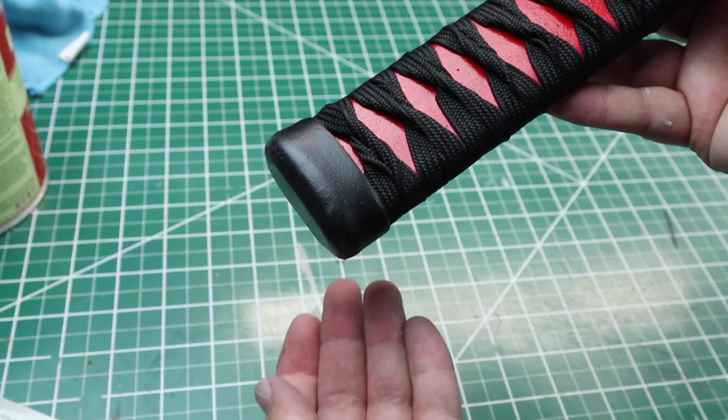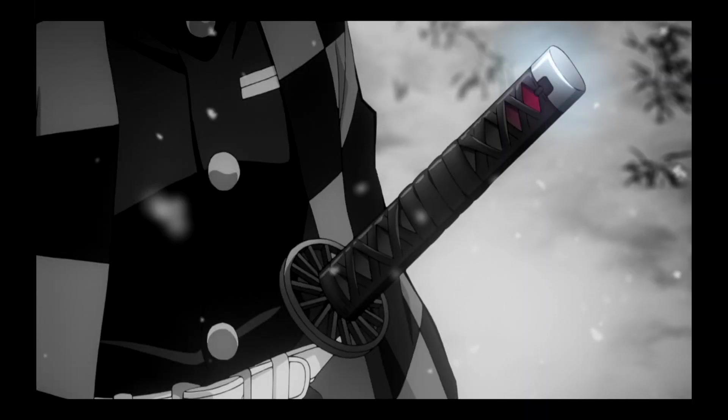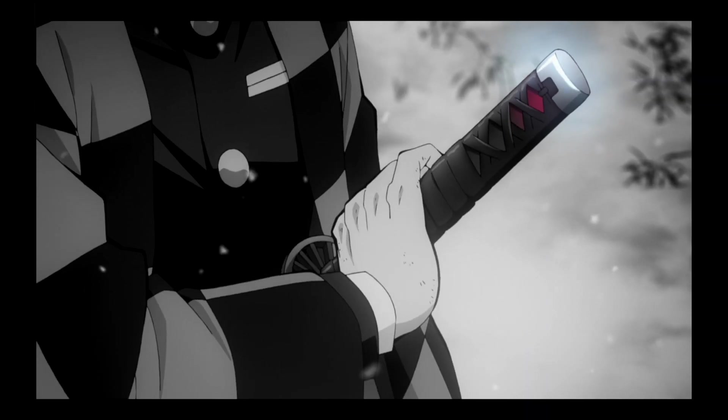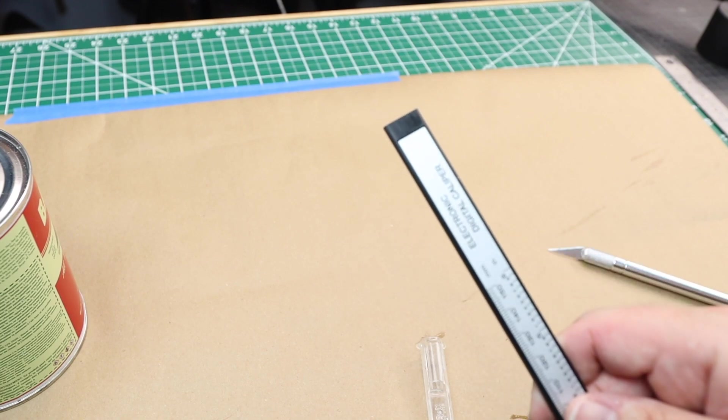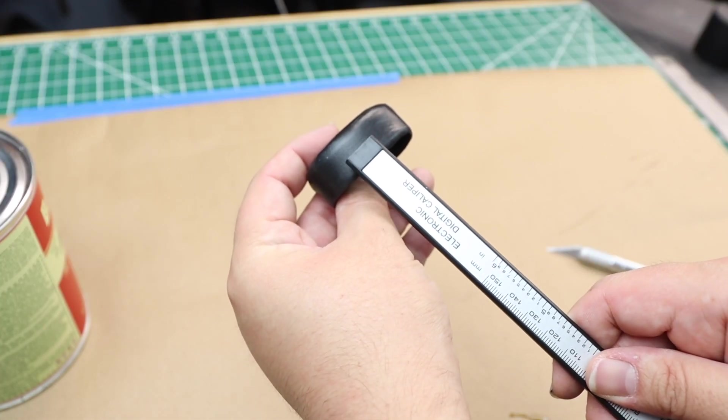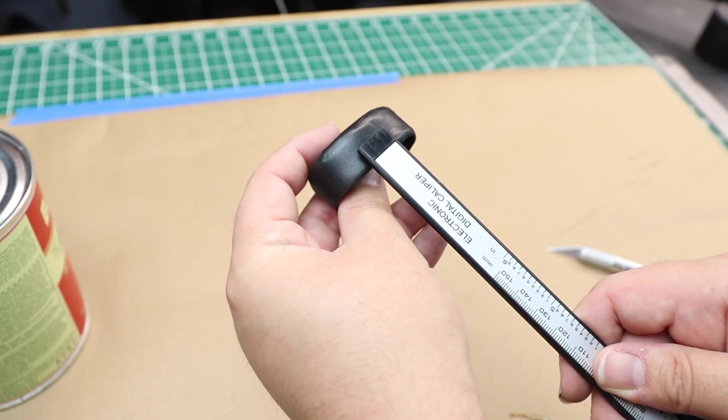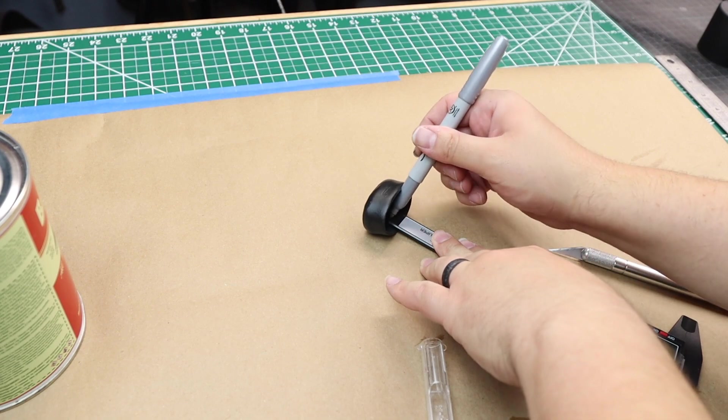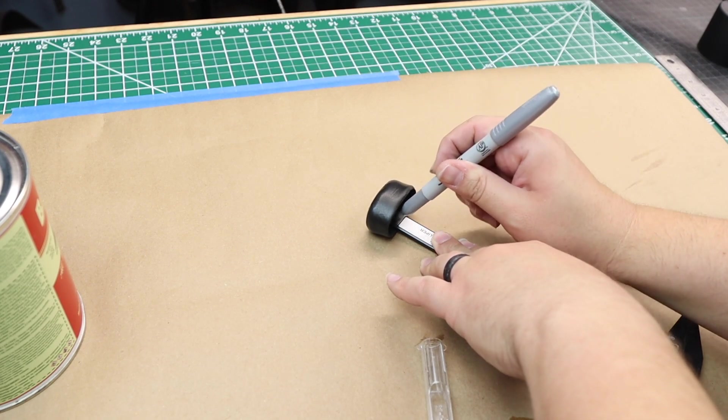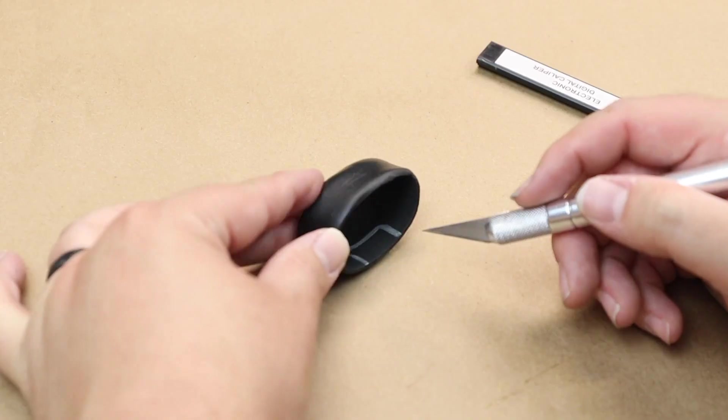I also noticed from the anime that the pommel has a little cutout on each side. So I grabbed the end of my caliper since this was a square end. If you don't have that tool, you could just cut out a half inch square out of each side of the pommel.